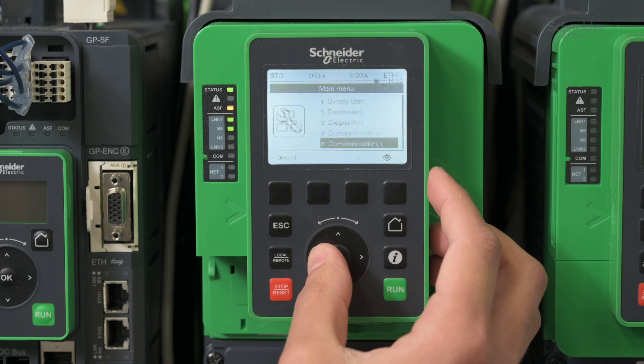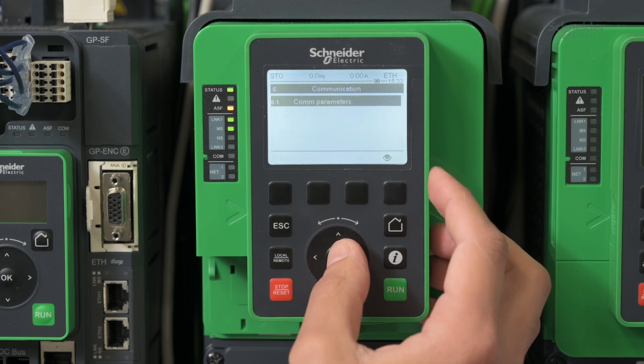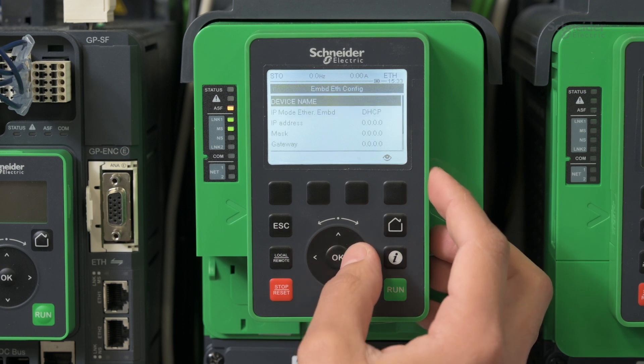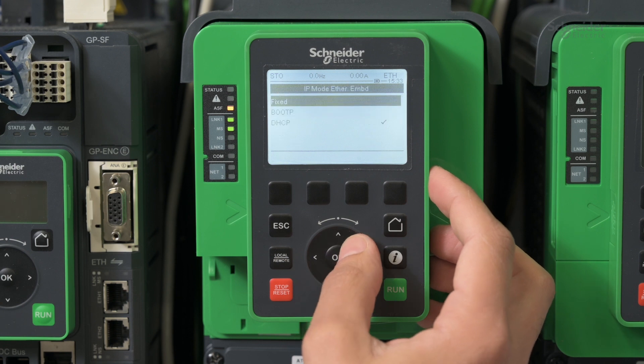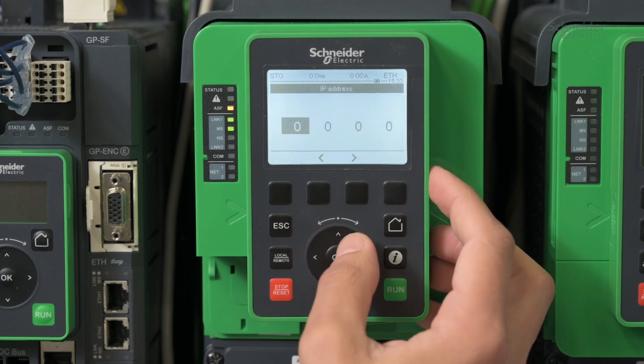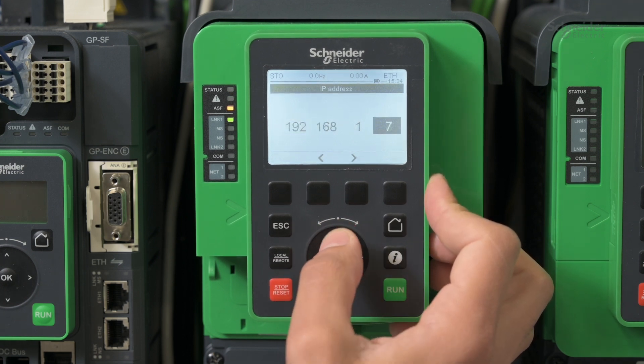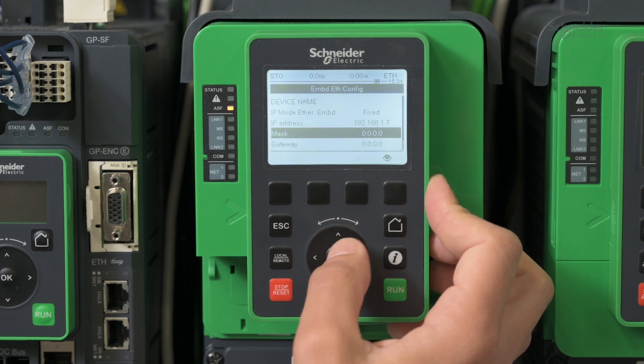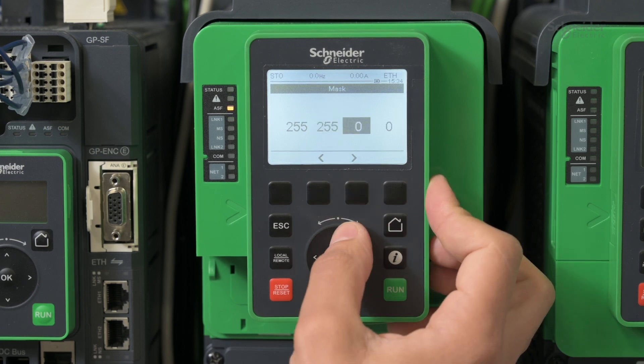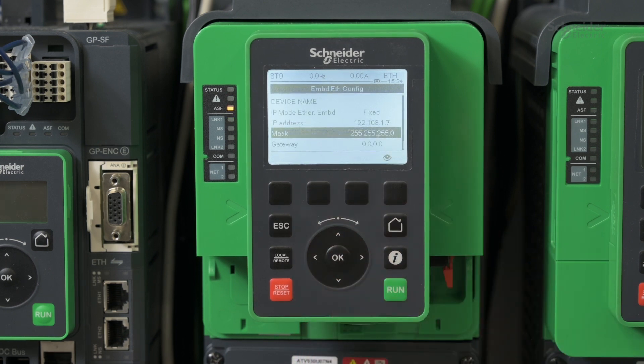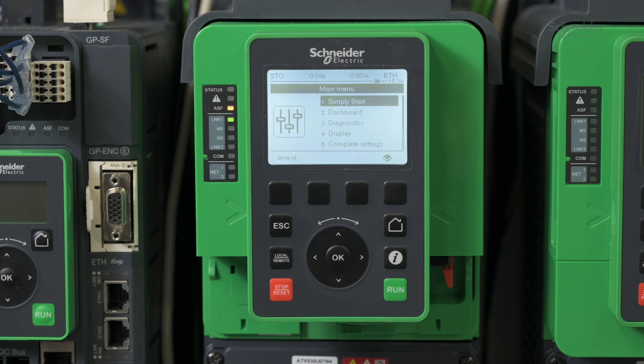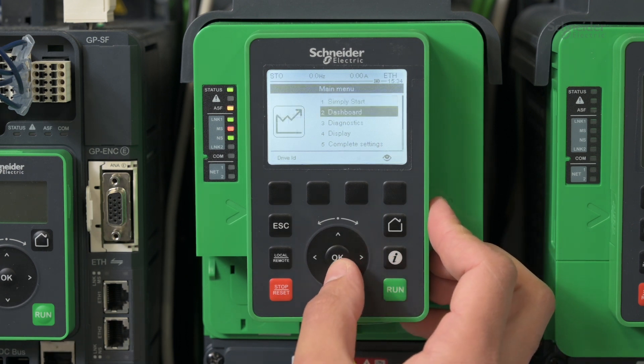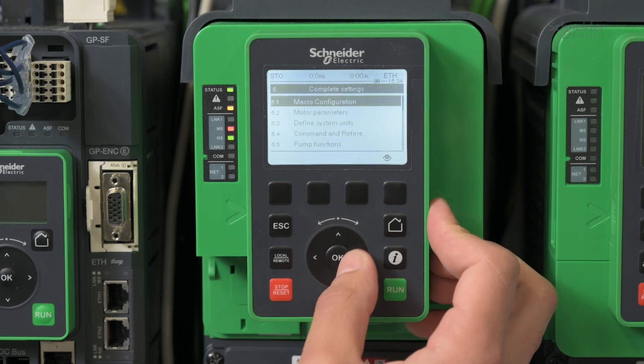Go to Communication menu and configure the IP address of the drive. Restart the drive. Go to Complete Settings menu and select Safety Module.